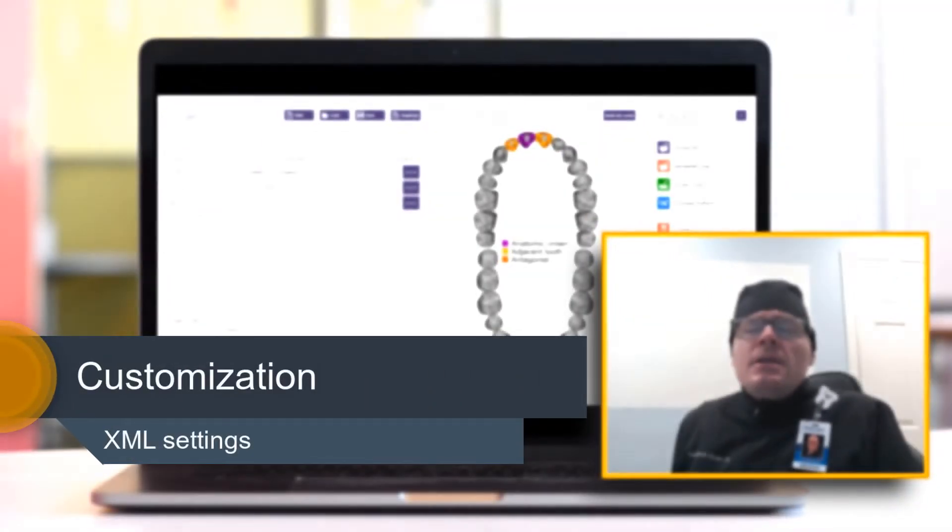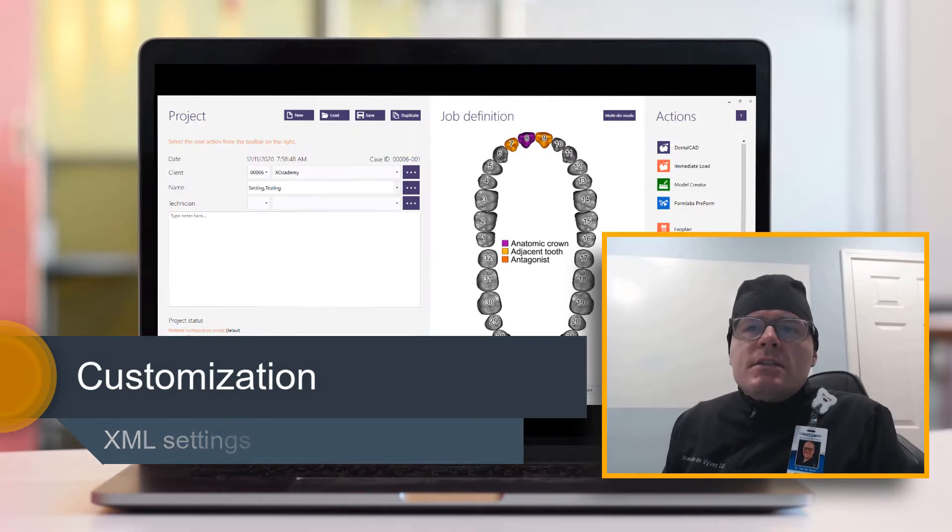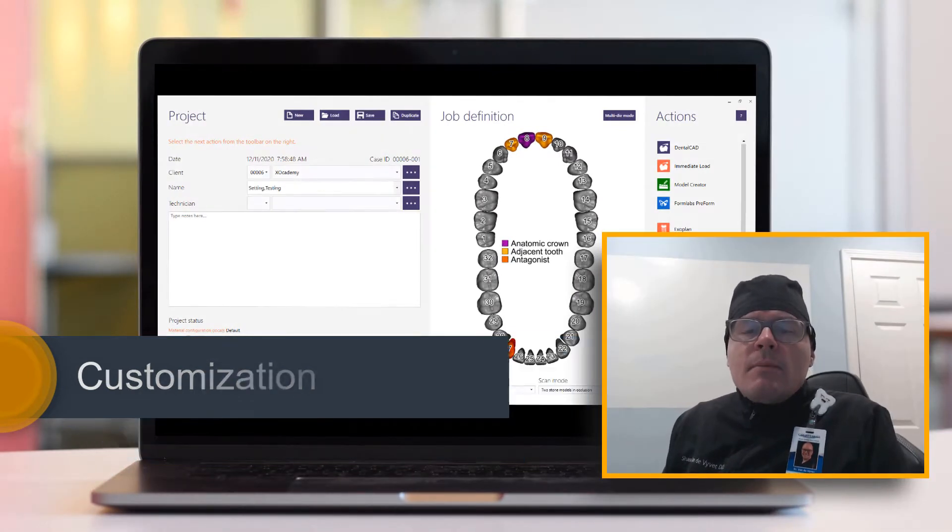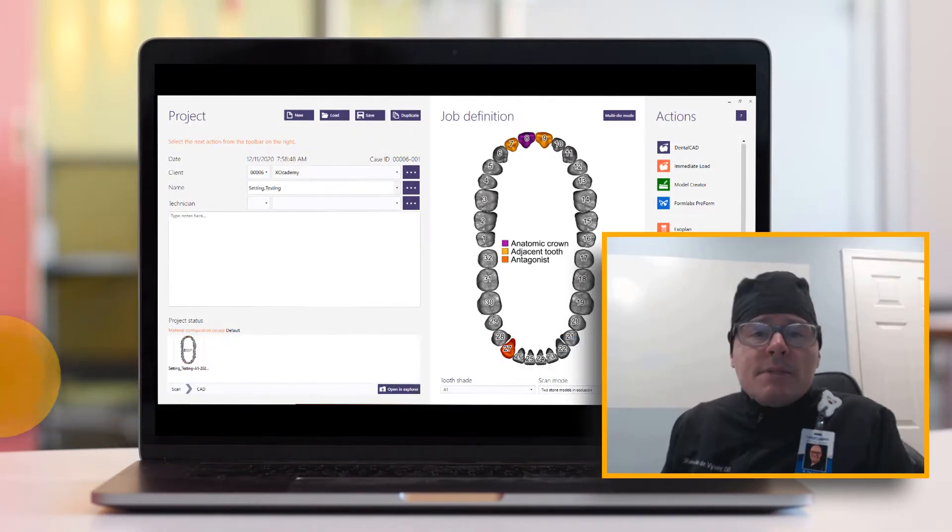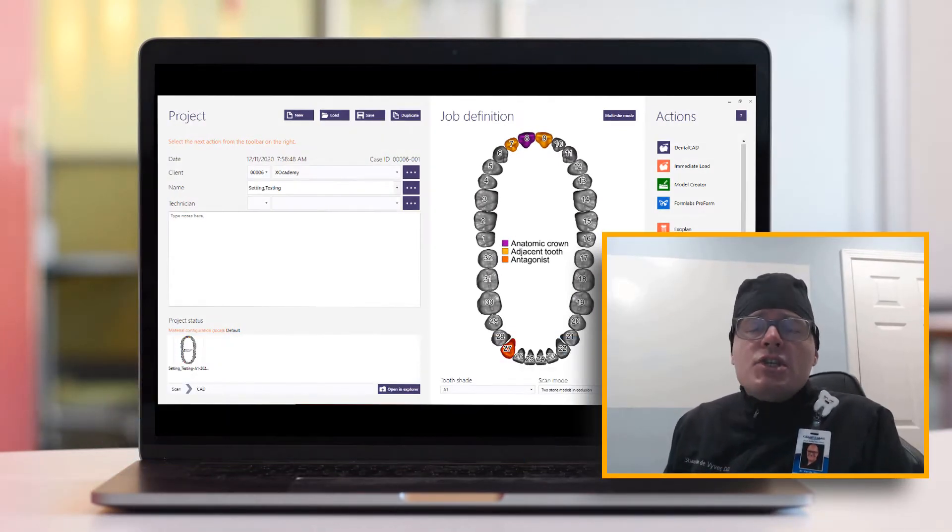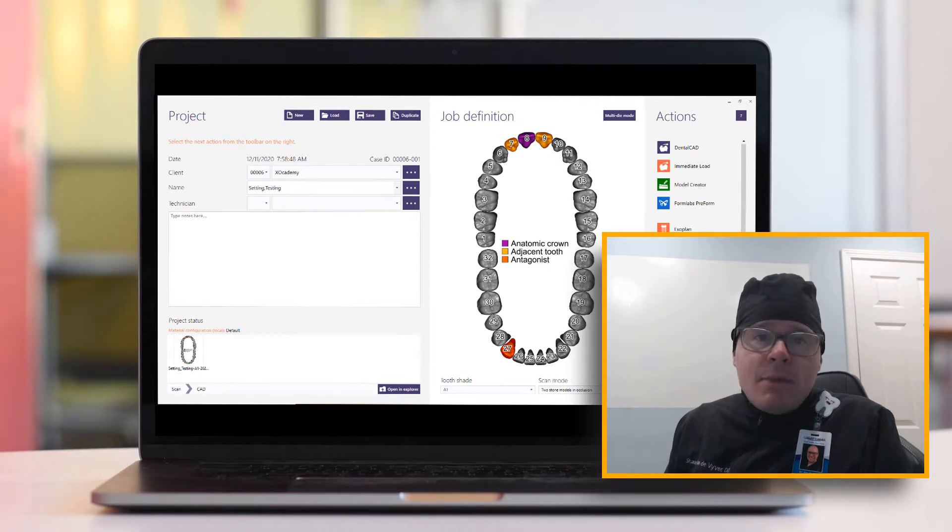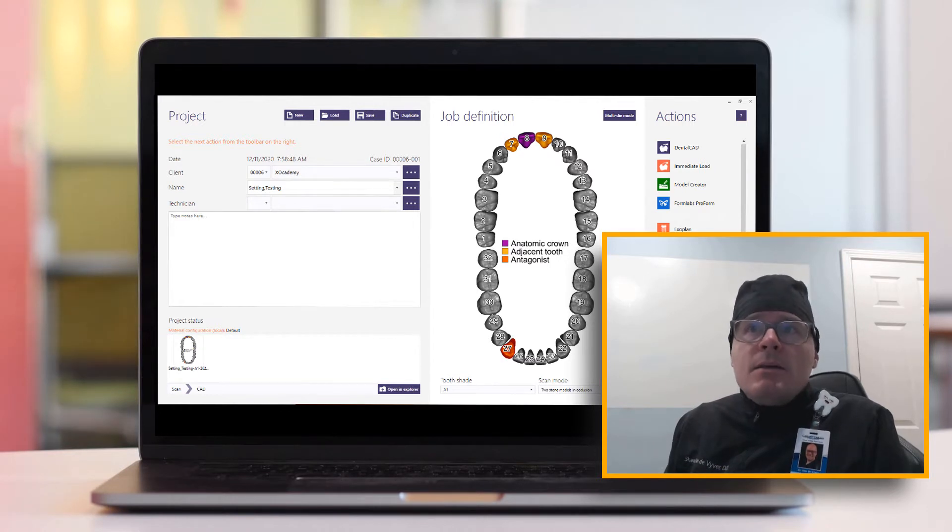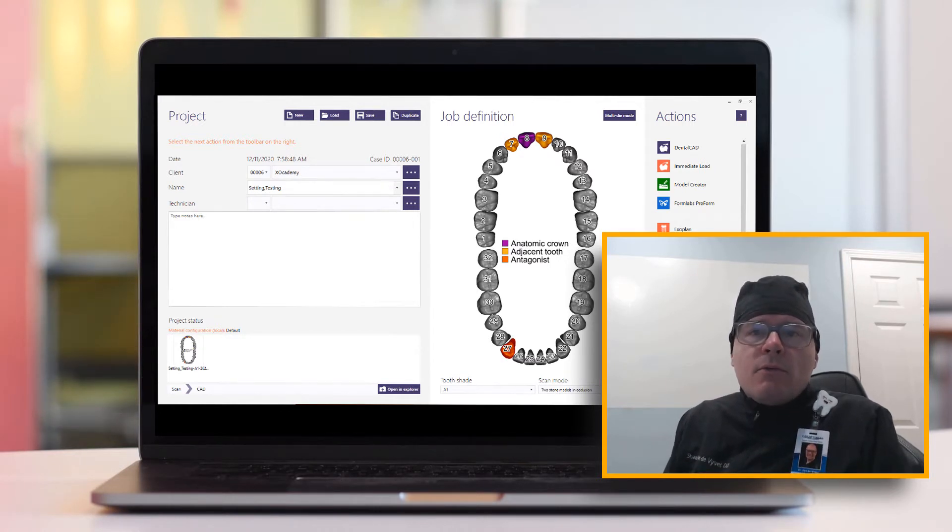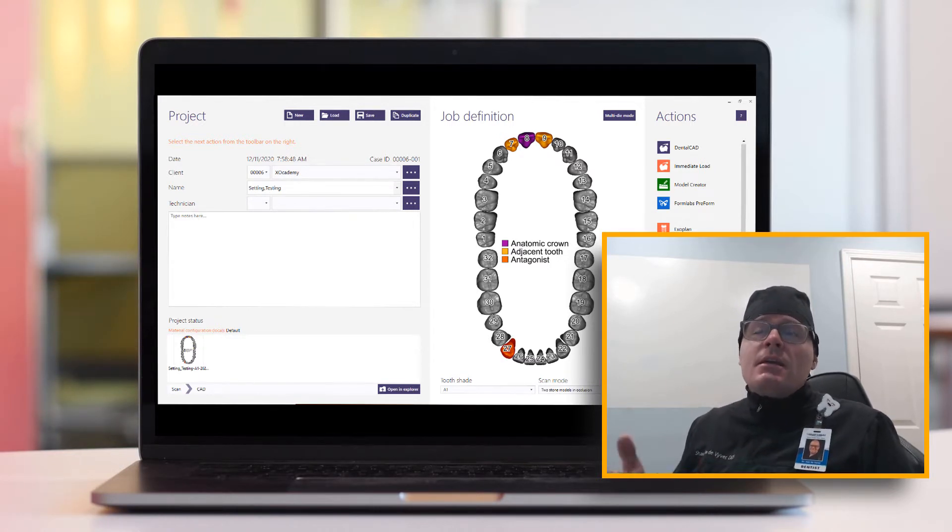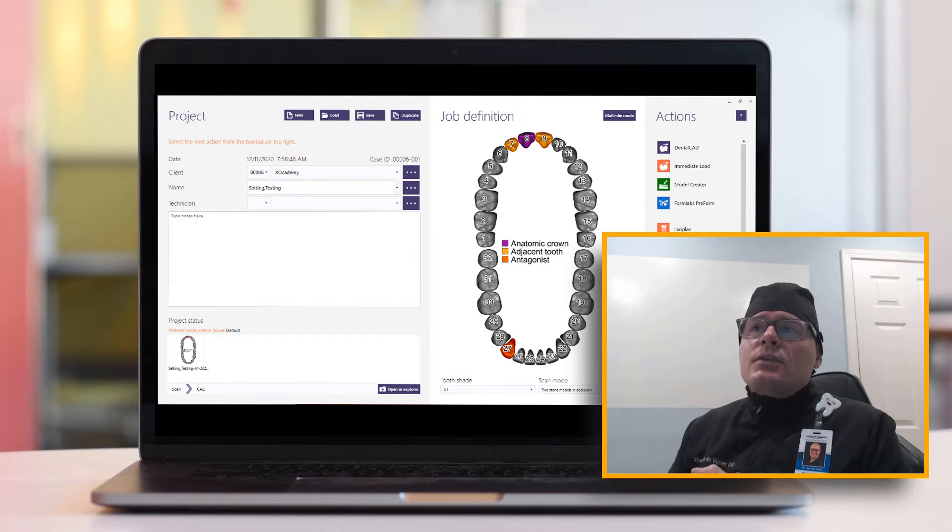Hello, ExoCADemy. In this video, I'm going to show you a couple settings that you can change in your XML file to make things more convenient for you when you're designing in DentalCAD.